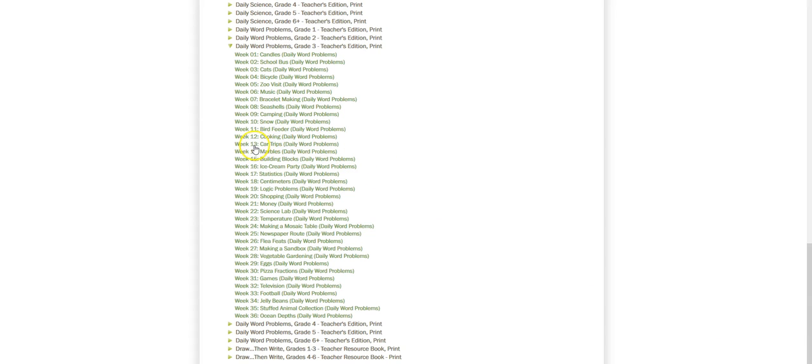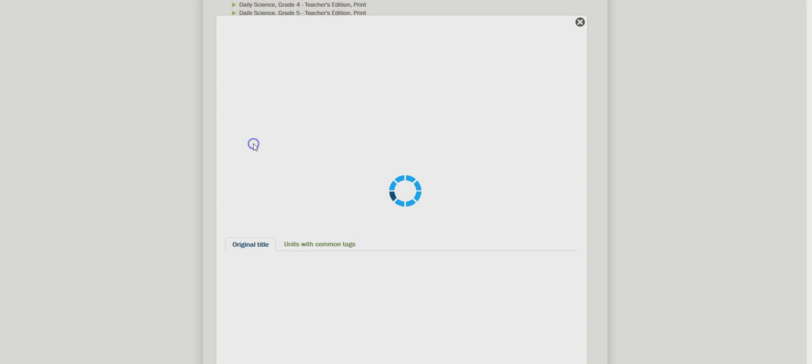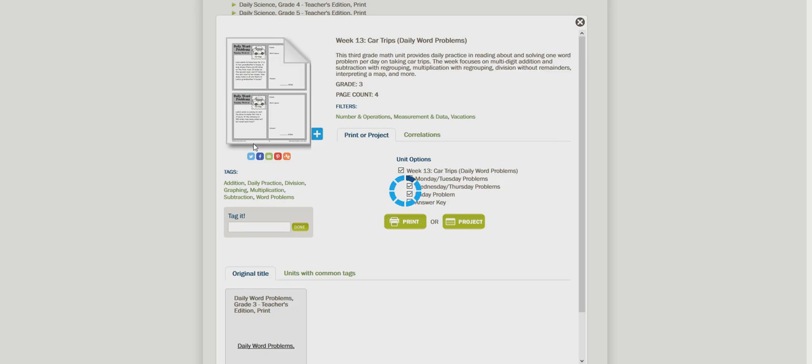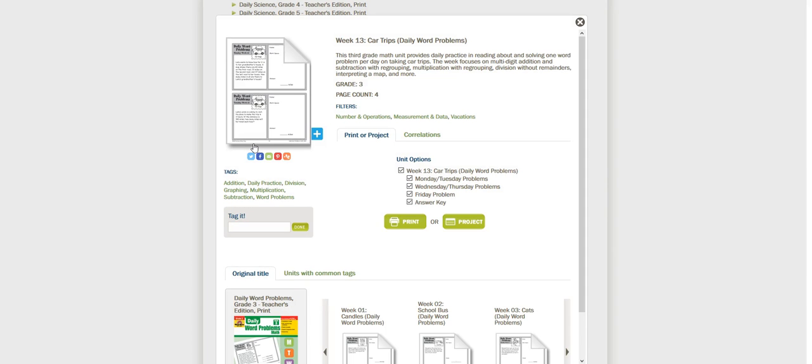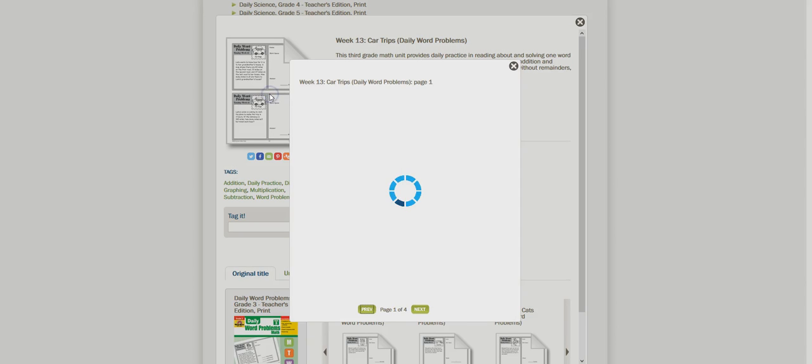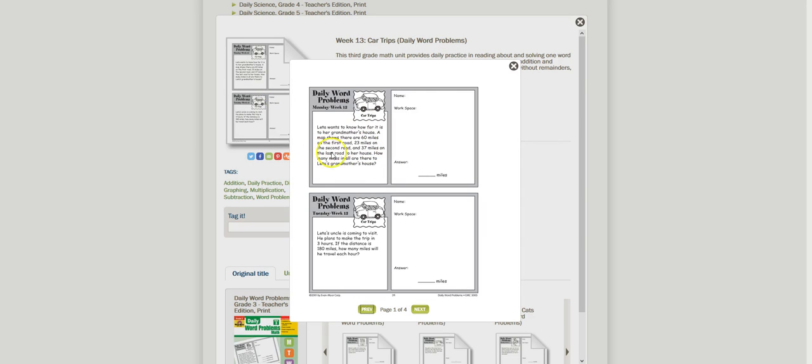All right so we're going to pick week 13 car trips and what I like about this resource is that you can click this graphic right here and it'll pull up a preview for you. Here's the story problem and here's the workspace and it's labeled Monday, Tuesday, and again the workspace.